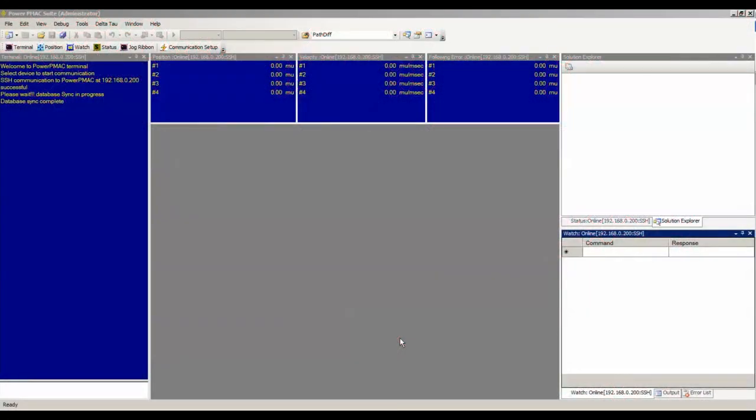Welcome to the PowerPMAC System Setup Tutorials. These tutorials will guide you through the process of using the PowerPMAC IDE system setup software to set up motors on PowerPMAC. First, I want to show you where to find PowerPMAC manuals. That way, if you see a parameter being used and want more information about it, you can look it up in the software reference manual. And if you want to understand the concept better, you can look it up in the user manual.